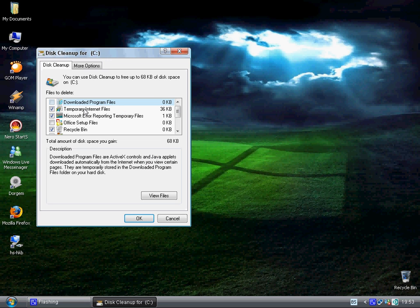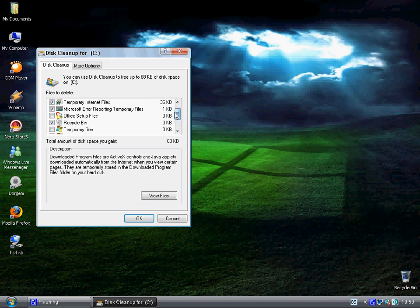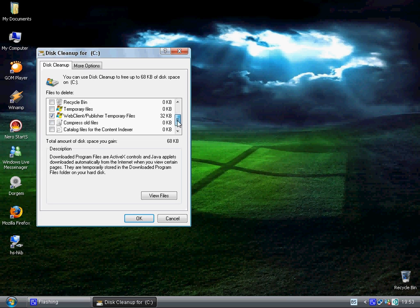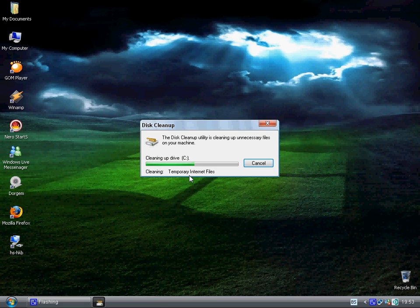You just check every box that is taking up space like this. Just uncheck it. If you are finished you click ok and yes.